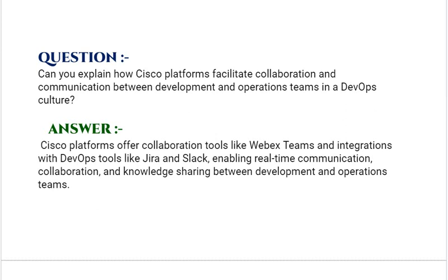Can you explain how Cisco platforms facilitate collaboration and communication between development and operations teams in a DevOps culture? Your answer should be: Cisco platforms offer collaboration tools like Webex Teams and integrations with DevOps tools like Jira and Slack, enabling real-time communication, collaboration, and knowledge sharing between development and operations teams.